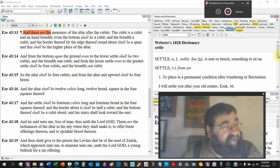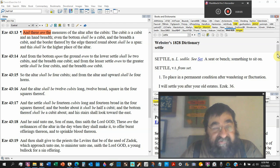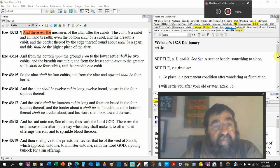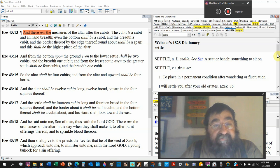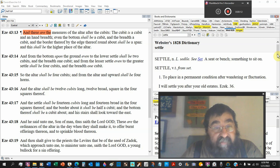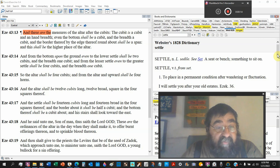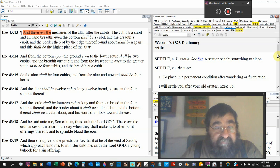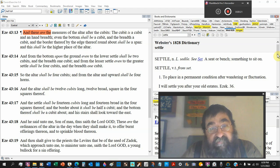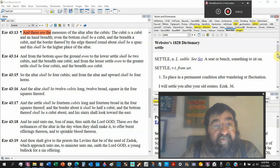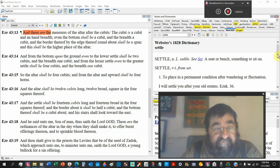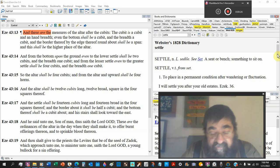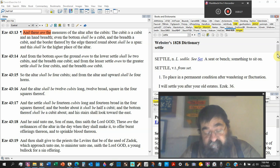Ezekiel chapter 43, verse 13. These are the measures of the altar. Now we're at the altar. After the cubics, measurements are the cubics. The cubic is a cubic and a hand breath, telling us what the cubic is.